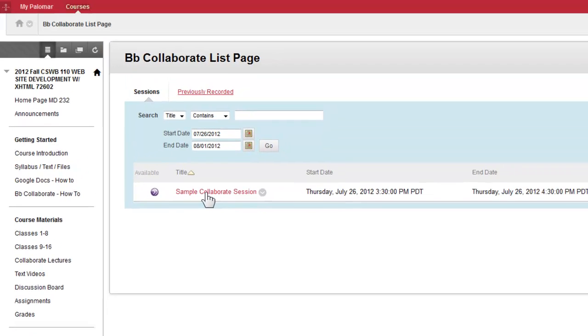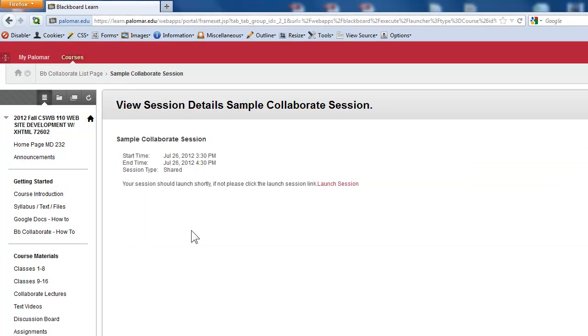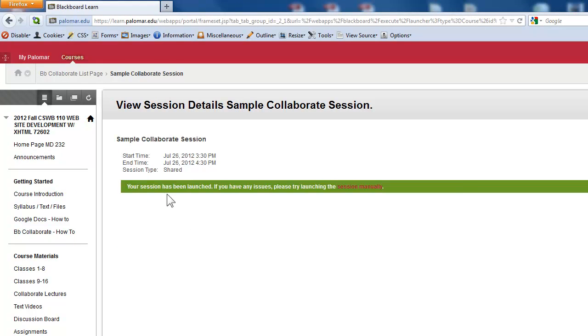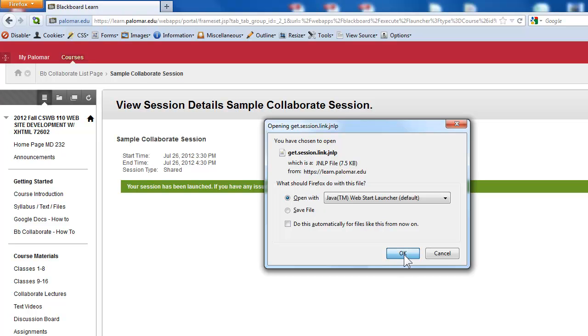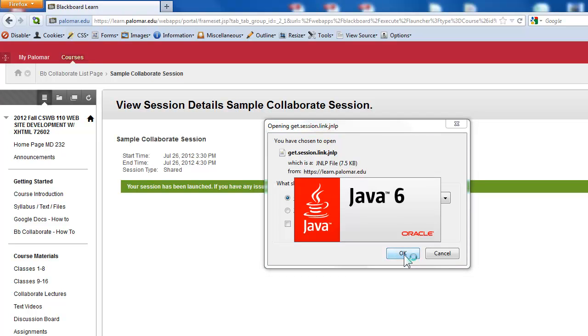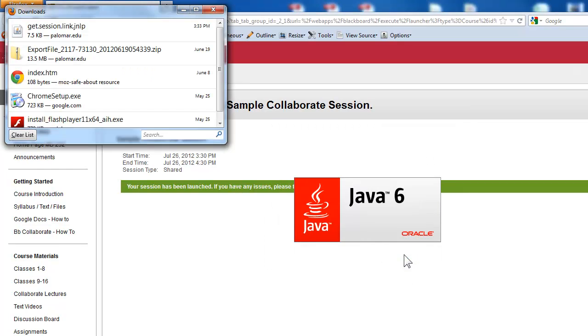This is how you will access our live lectures every week. I will send you an email to remind you. So here it says your session should launch. You need to allow it to download this Java applet or servlet. So it says open with and I say OK. And as you notice, it will start.